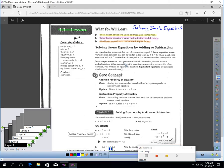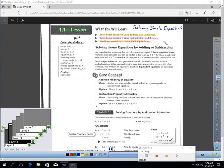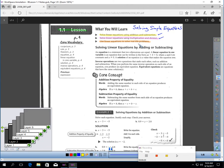In this lesson, you will learn three things. You're going to learn to solve linear equations using addition and subtraction. You will learn to solve linear equations using multiplication and division. And you will also learn to use linear equations to solve real-life problems.